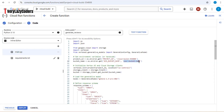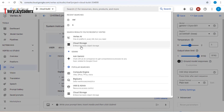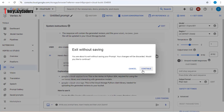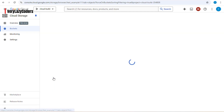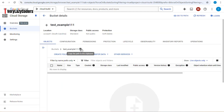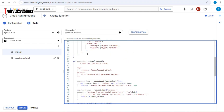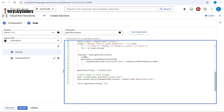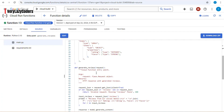For the bucket name, go to Cloud Storage and get the bucket name — I've already created a bucket. Copy the bucket name and paste it into the code. Everything else looks proper, so let's go back and deploy the function. Our function has deployed successfully.